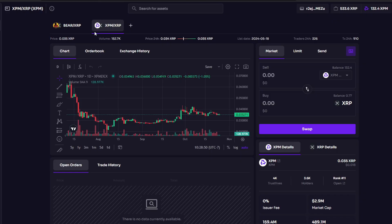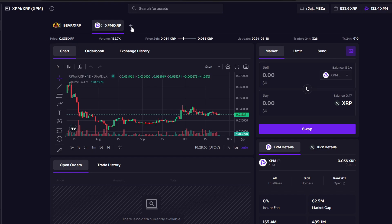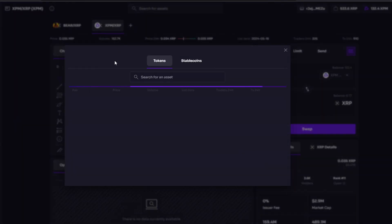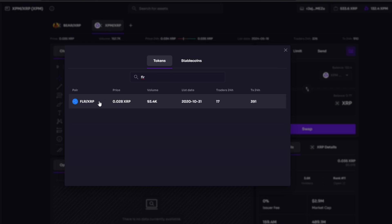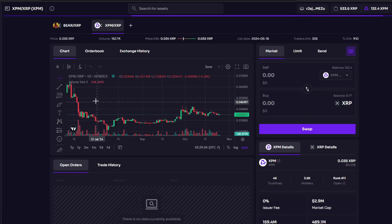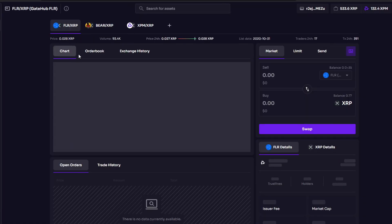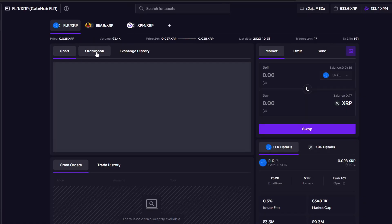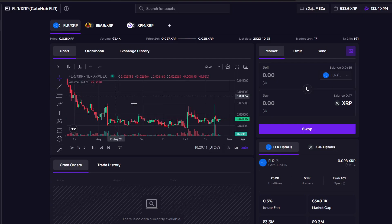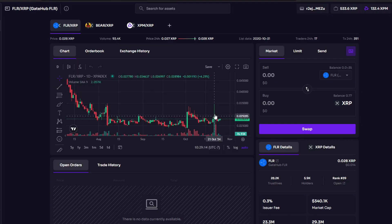In this case here you have the DEX, you can add different pairs that you want. For example, FLR would be an interesting pair to have. If I go up here I can see the chart. This has been the price, so this is important to observe because when you open an AMM position you are opening a trading position.